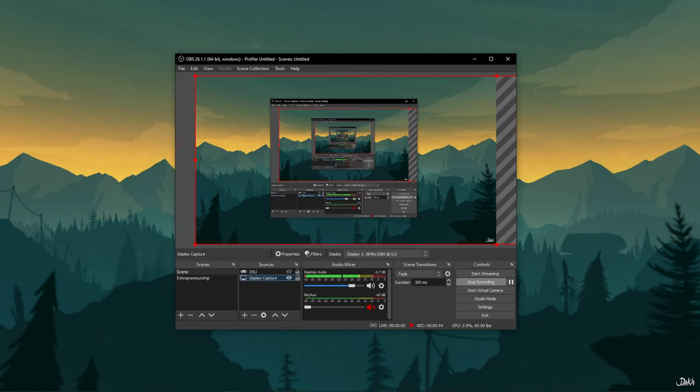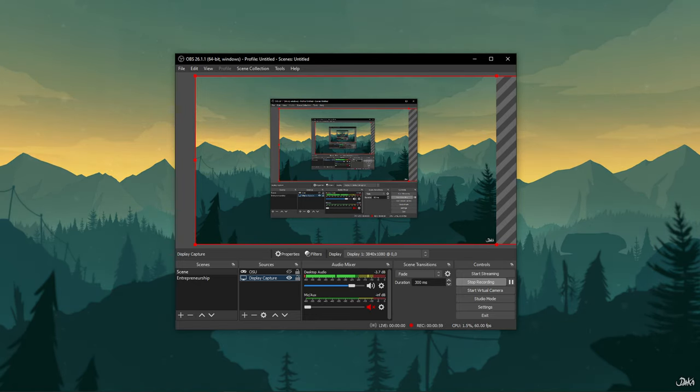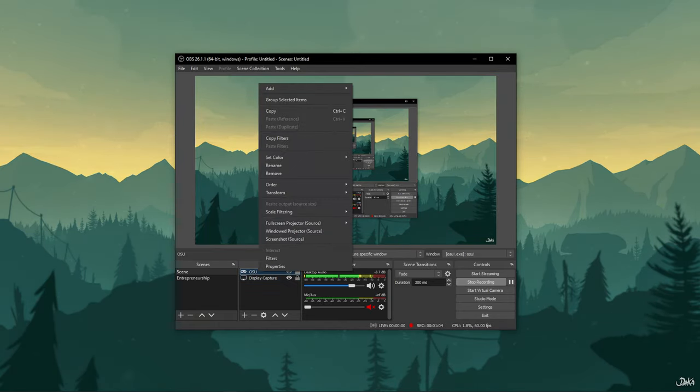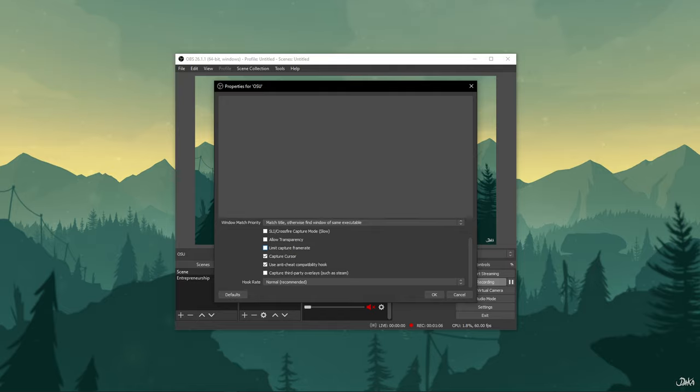This will hide the cursor from being recorded on your Display Capture. Similarly, you can hide the cursor from any other source by just navigating to the Properties window of that source and unchecking the Capture Cursor option.